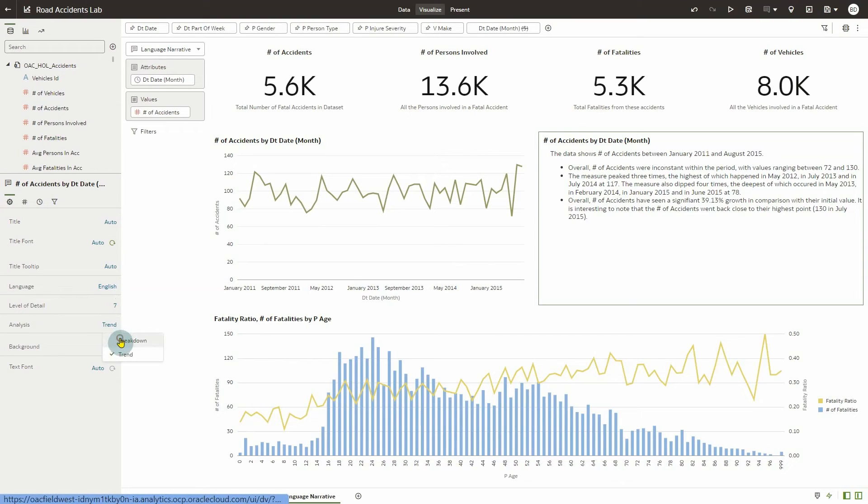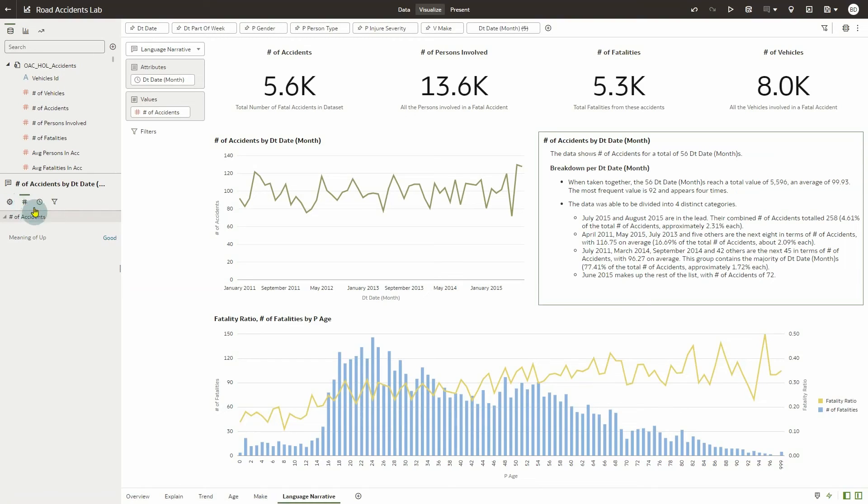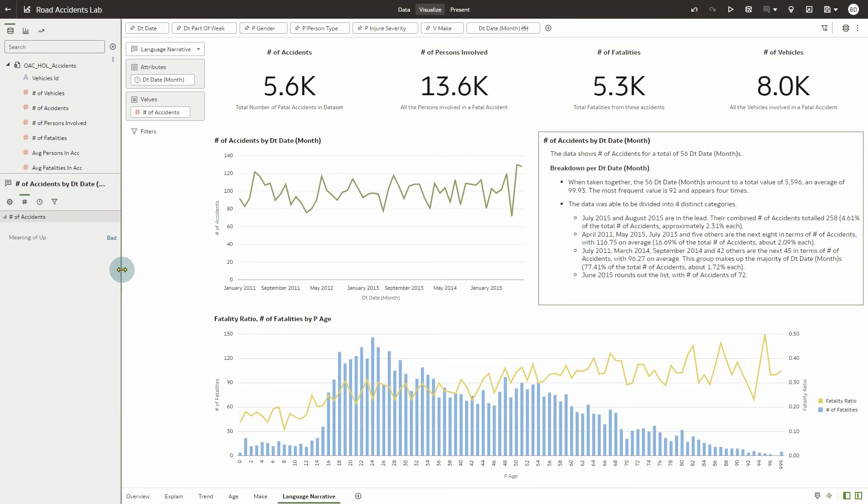One last interesting attribute that you can change is the Meaning of Up. As a default, the meaning of Up is set to Good. In this example, the number of accidents going up is not a good thing. So we want to change this by selecting Bad for the Meaning of Up option.